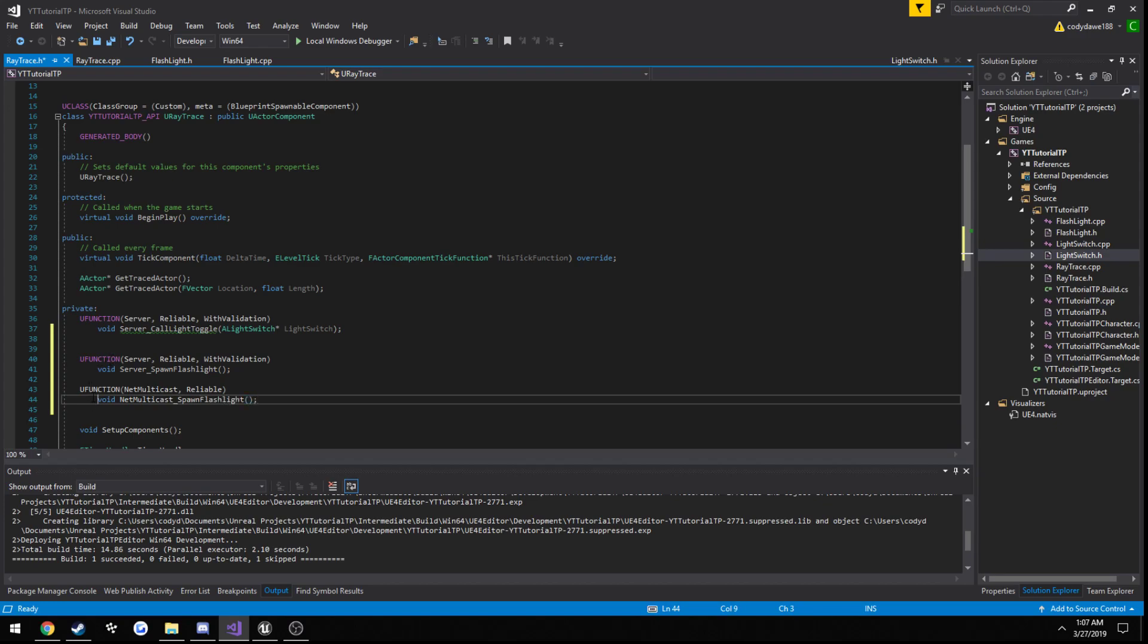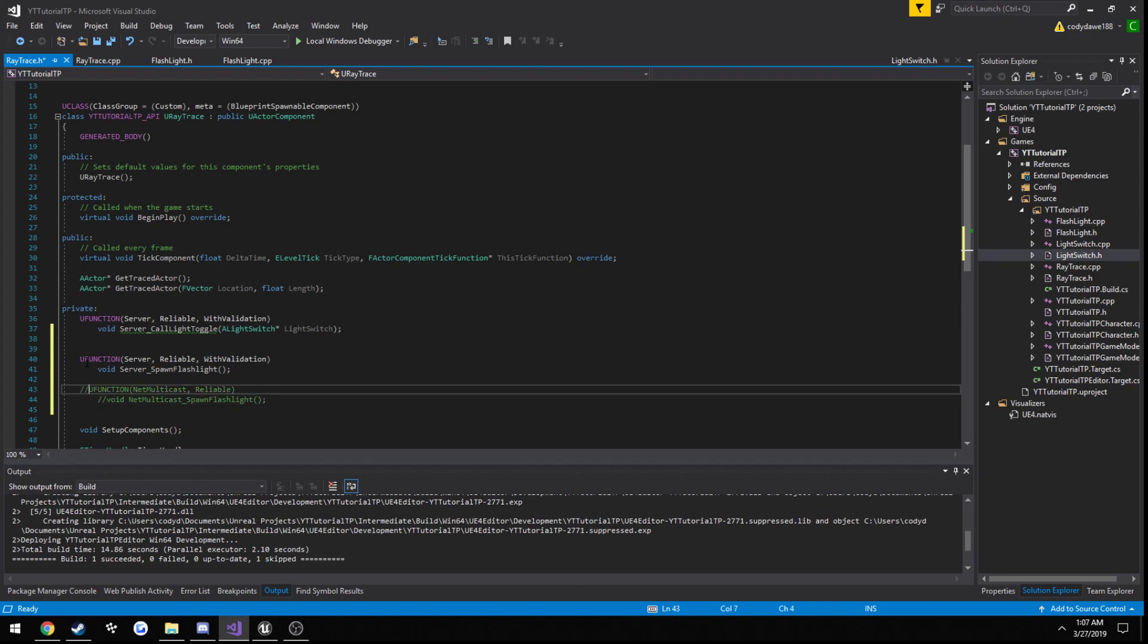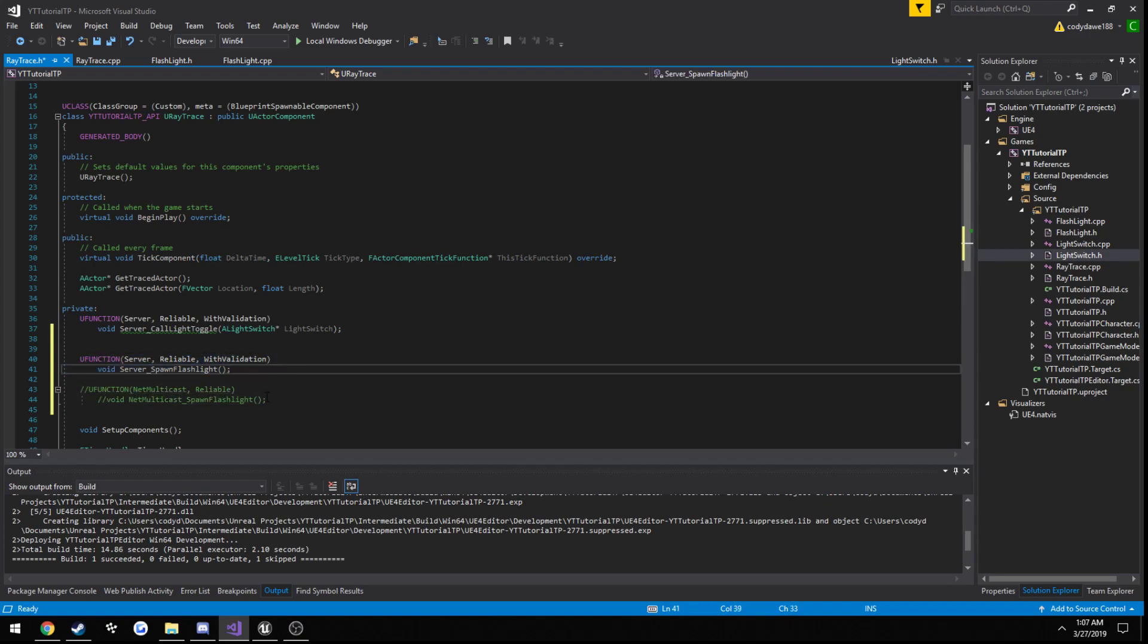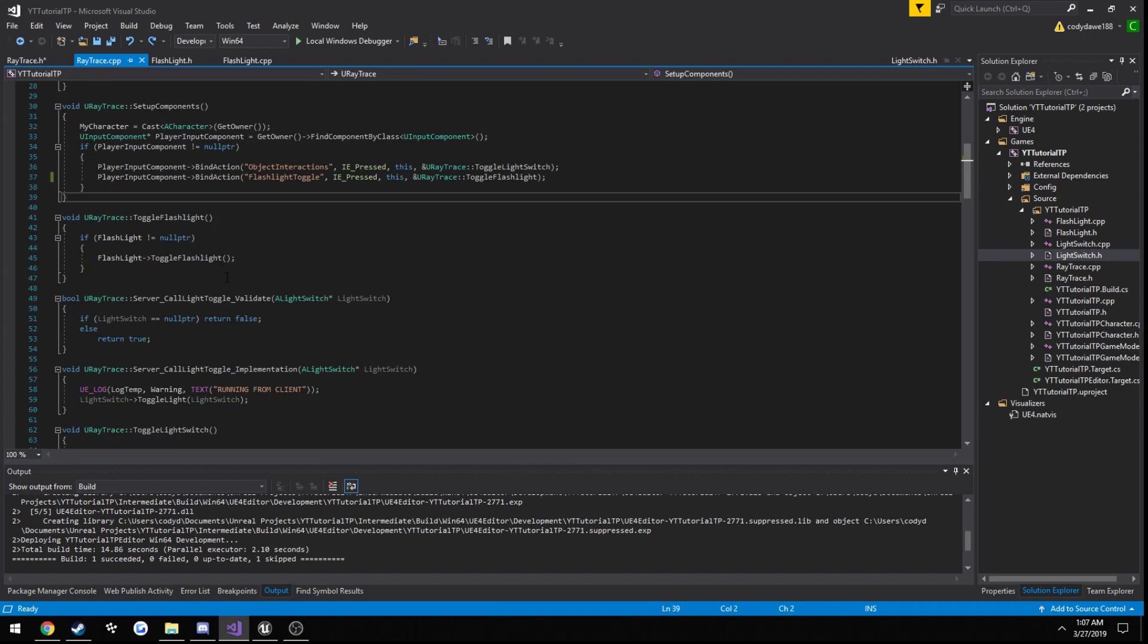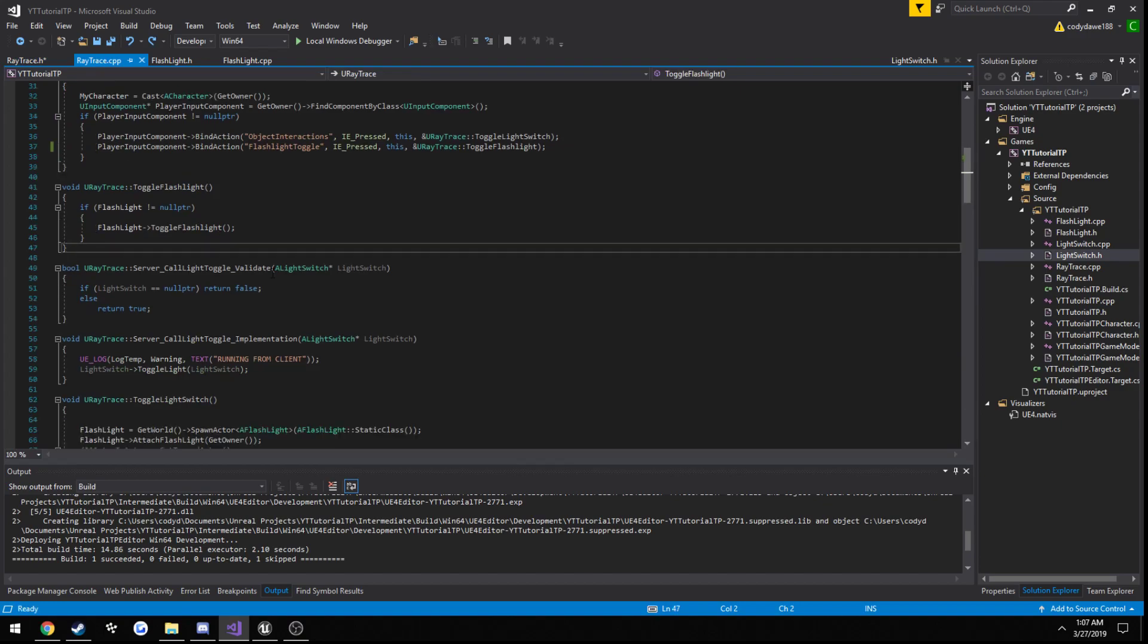Now to prevent building errors, since I'm just going to be building with this one first, I'm going to go ahead and comment out our net multicast declaration. Let's head to our cpp file.